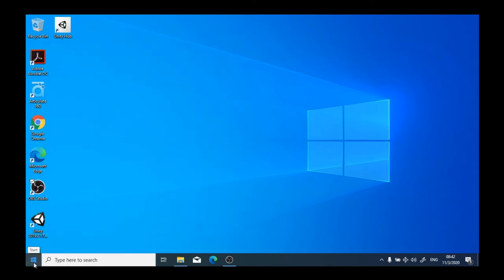To the immediate right of the start button, we have a search pane. In this search pane, we can type the name of a program that we'd like to open, a document that is saved on the computer, or we can even search the internet using this search pane.